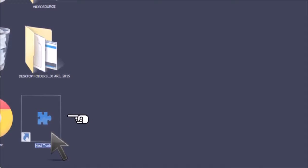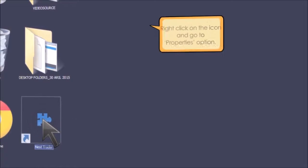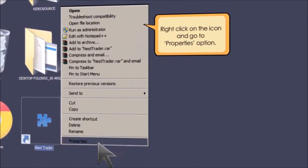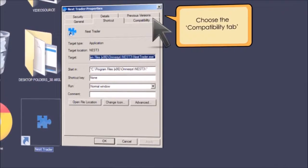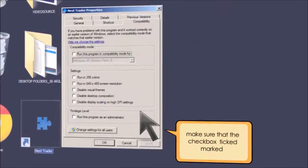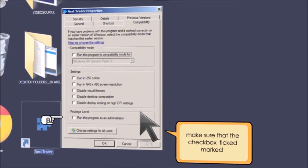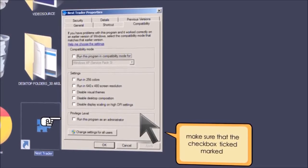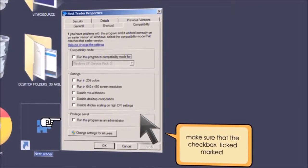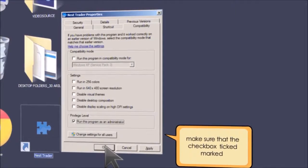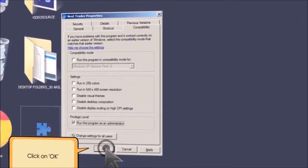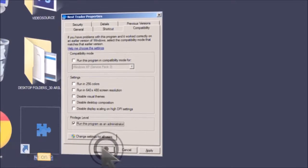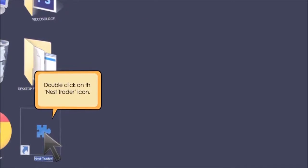Right-click on the icon and go to properties option. Choose the compatibility tab. Next, make sure that the check box that says run this program as an administrator is tick marked. Click on OK.